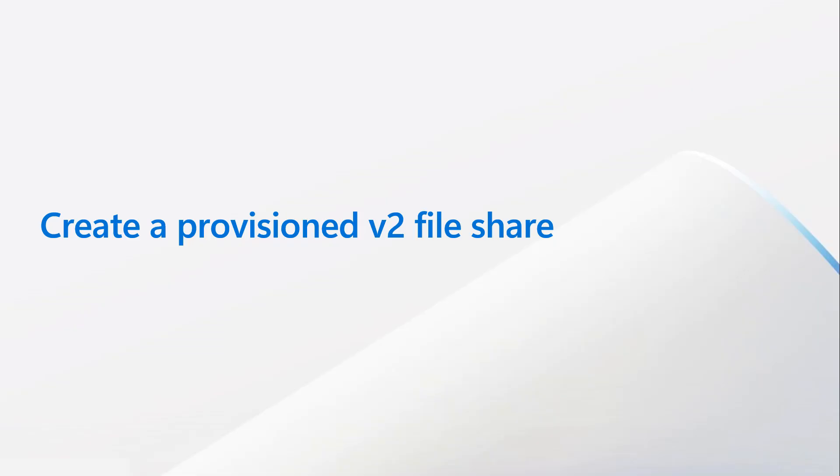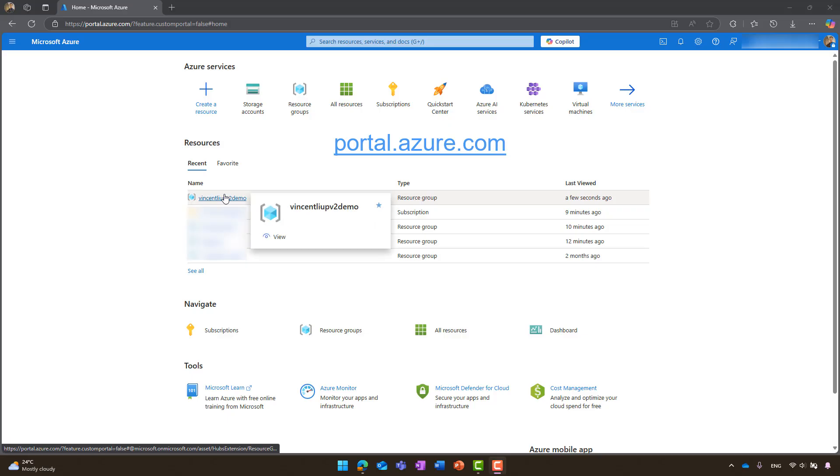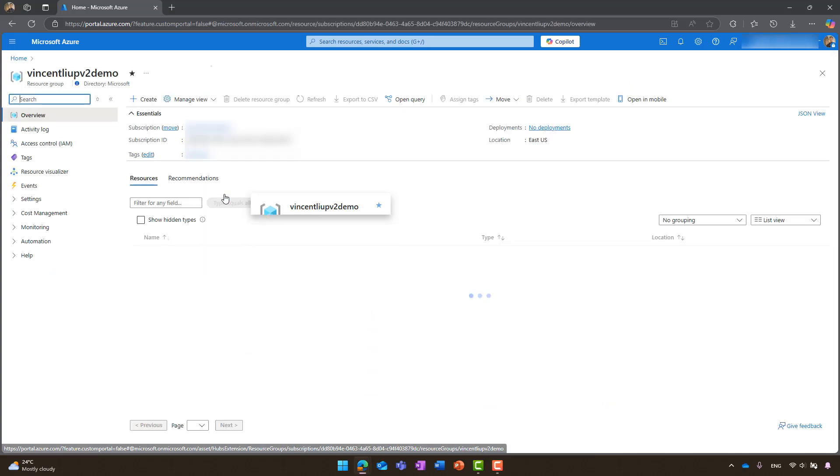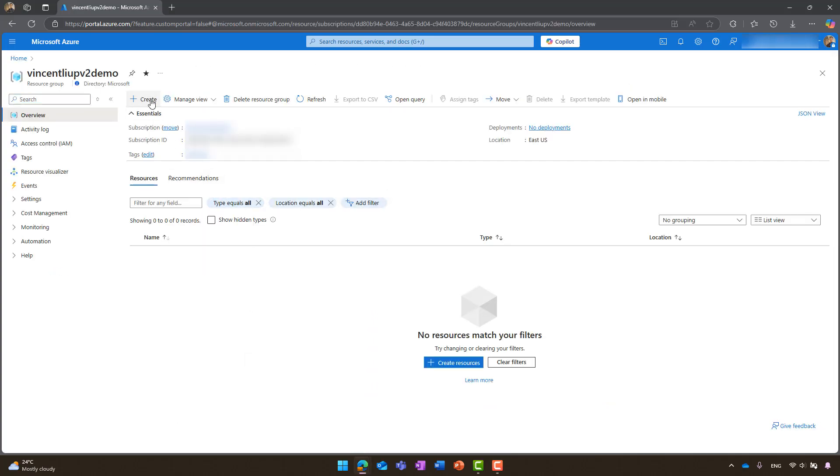Now, let's take a closer look at the step-by-step process of setting up a provision version 2 file share. First, navigate to the Azure portal page. Here, I will go to the resource group that I created for this demo in advance.